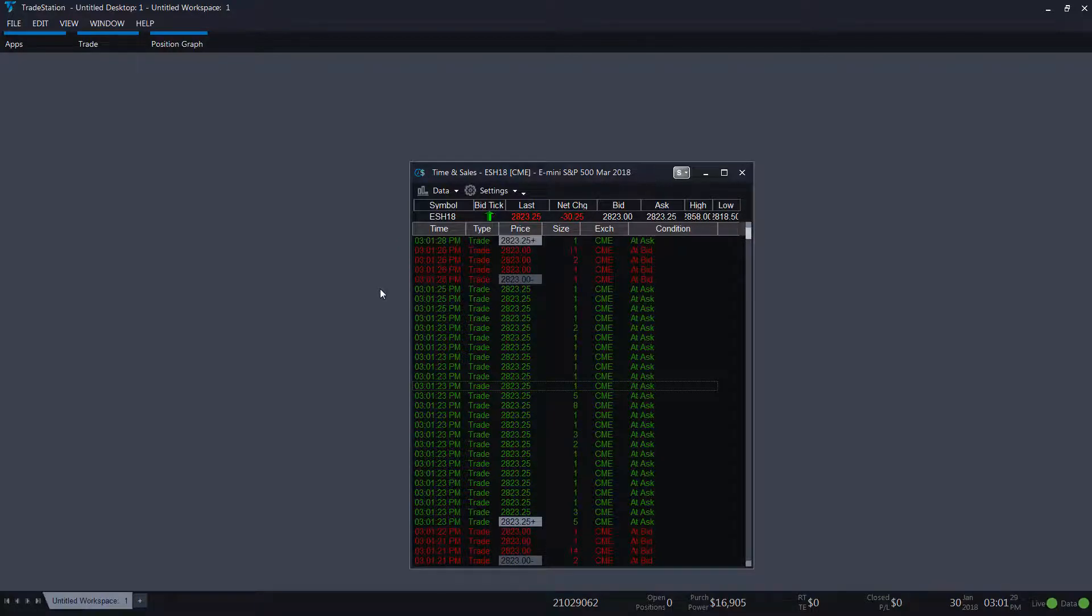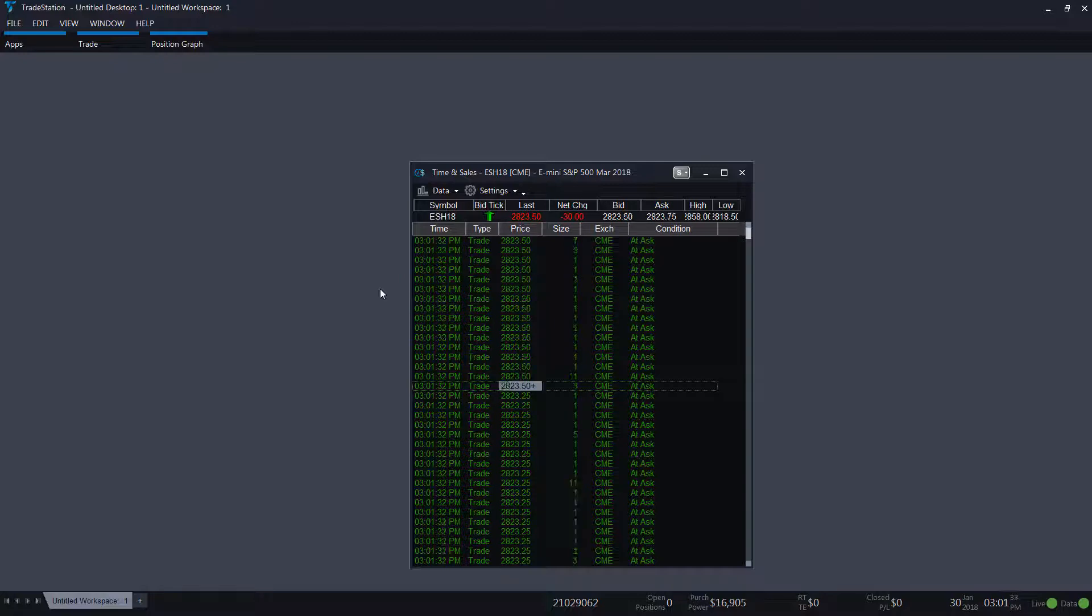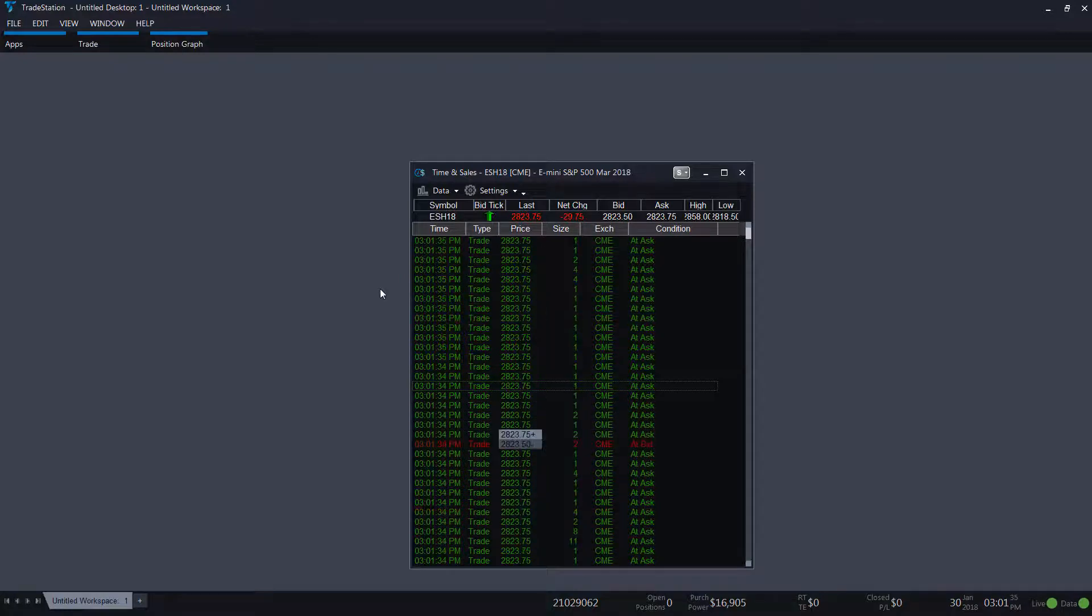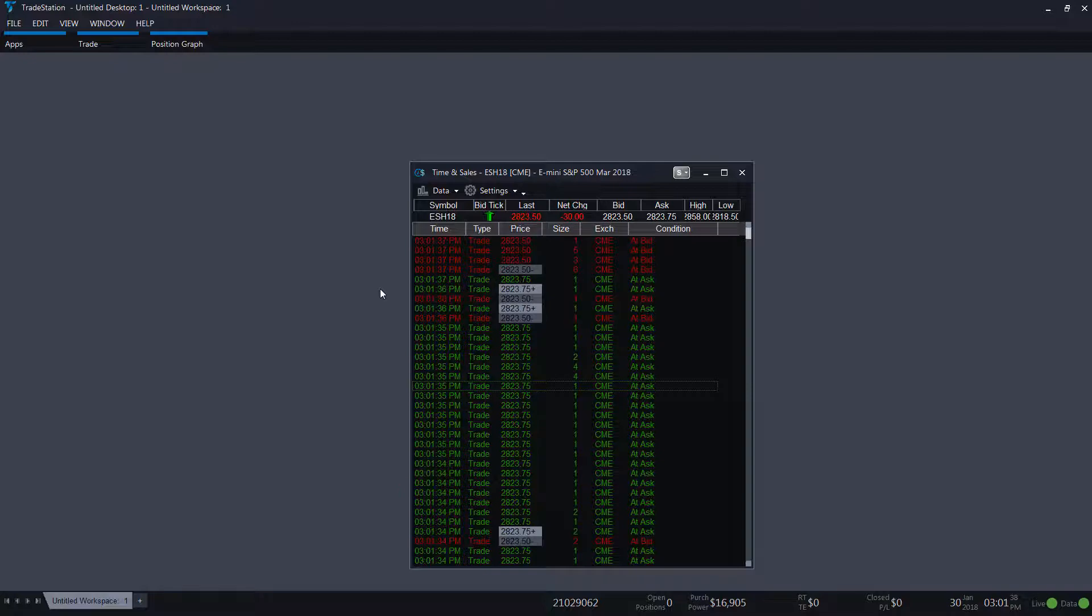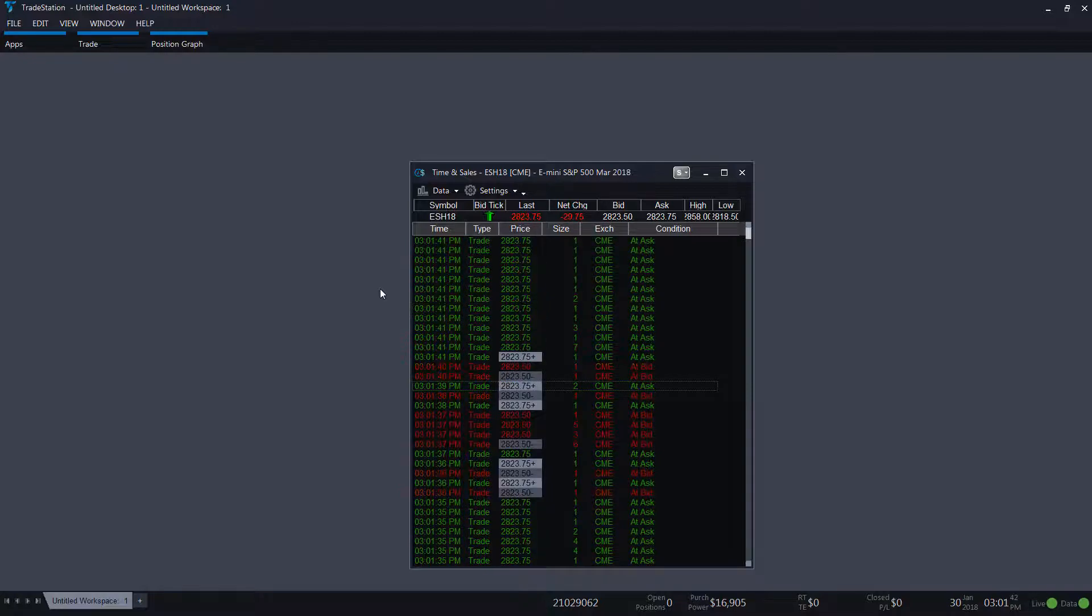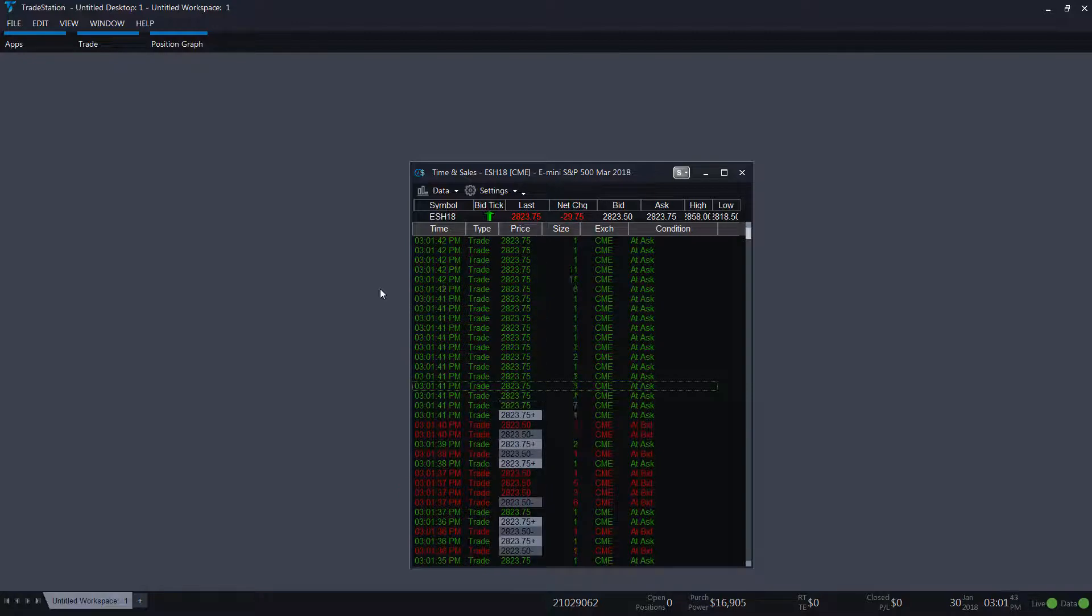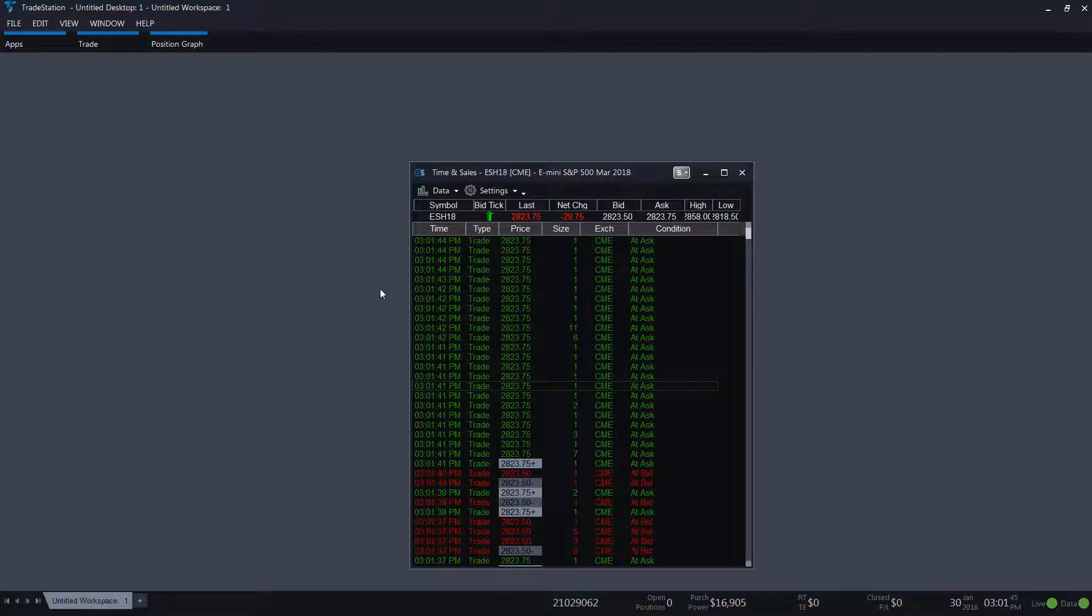Trades that go off at the bid are typically triggered by a market order to sell, and a trade that goes off at the ask is typically triggered by a market order to buy. When there is an uptick or downtick price change, that'll be highlighted with a plus or minus sign next to the trade price.